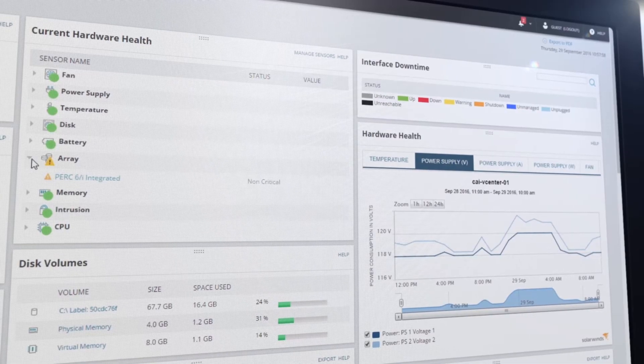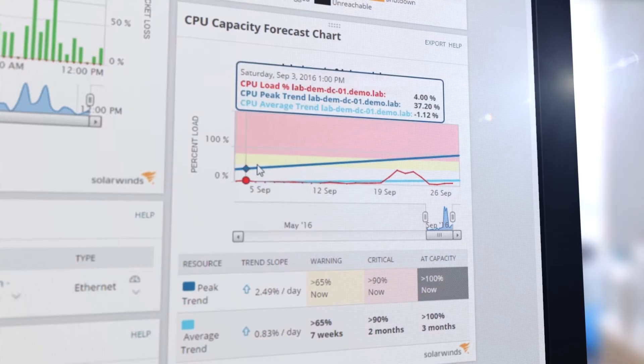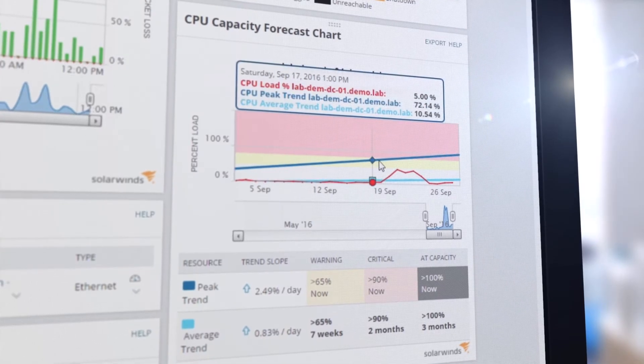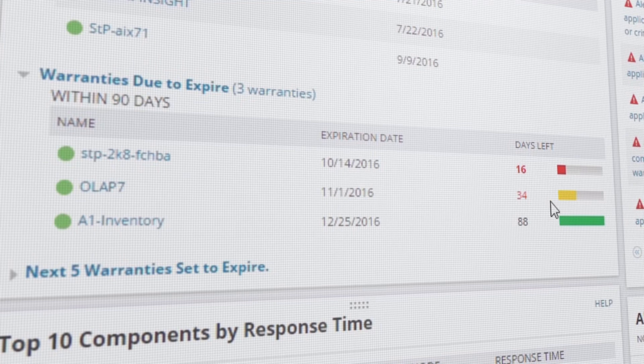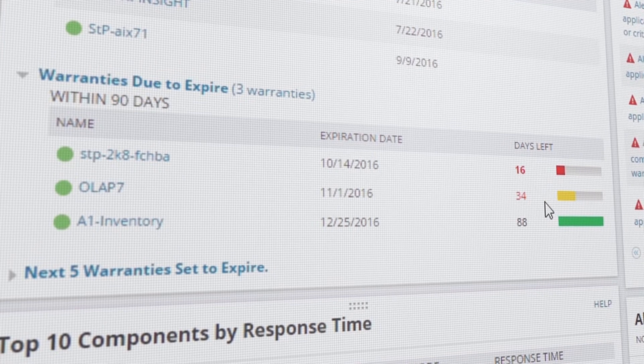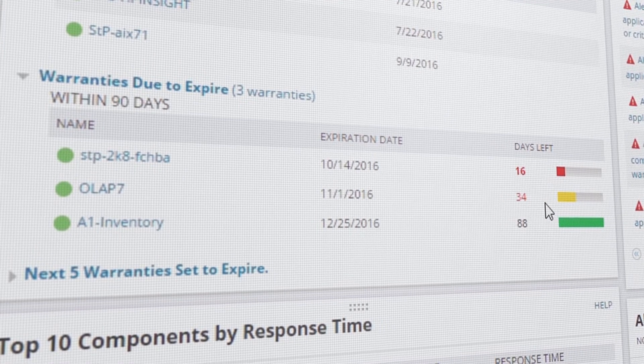Server performance, hardware health, capacity forecasts, asset tracking. Be more effective in less time.